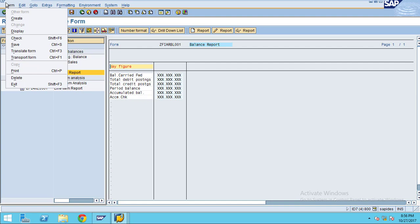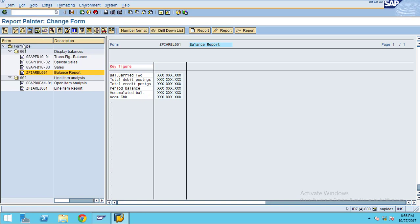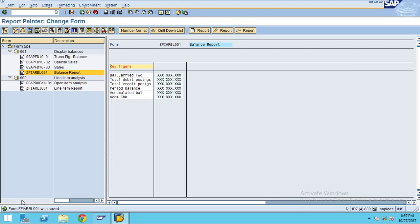Under the form options, here you can save the report after changes. After you click on save, the system will show 'form saved'.